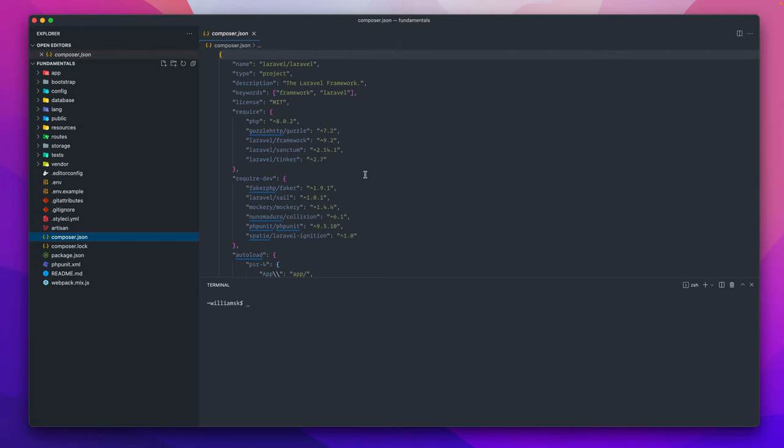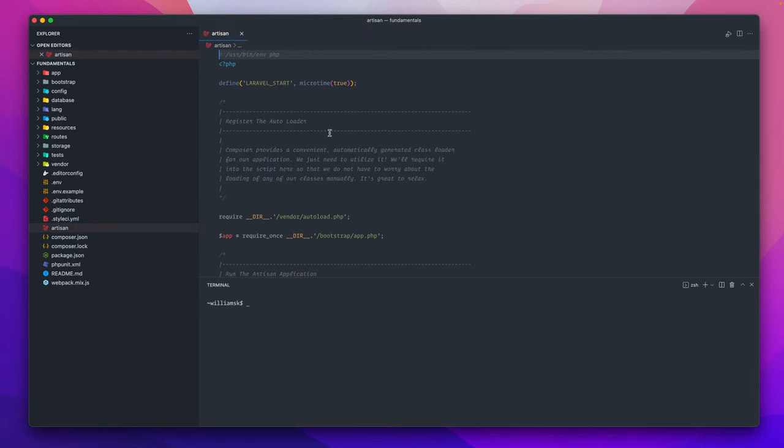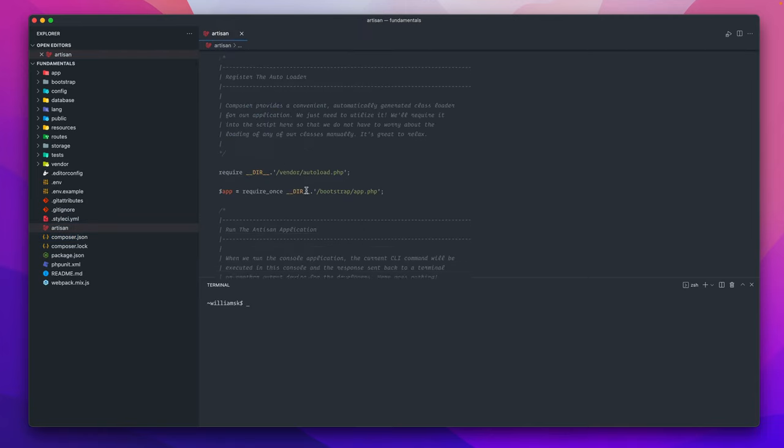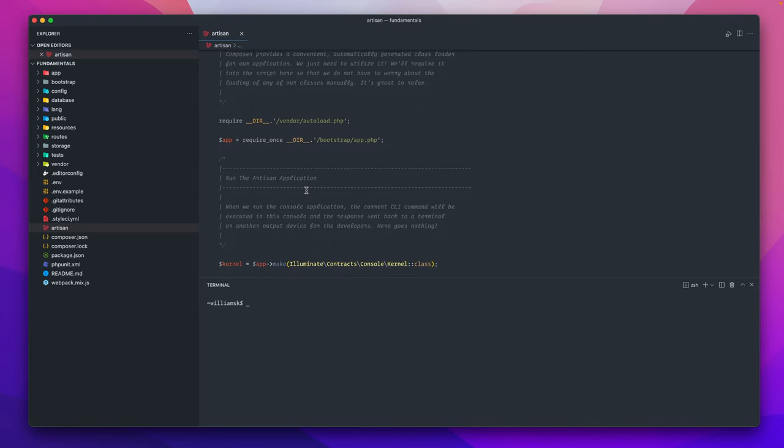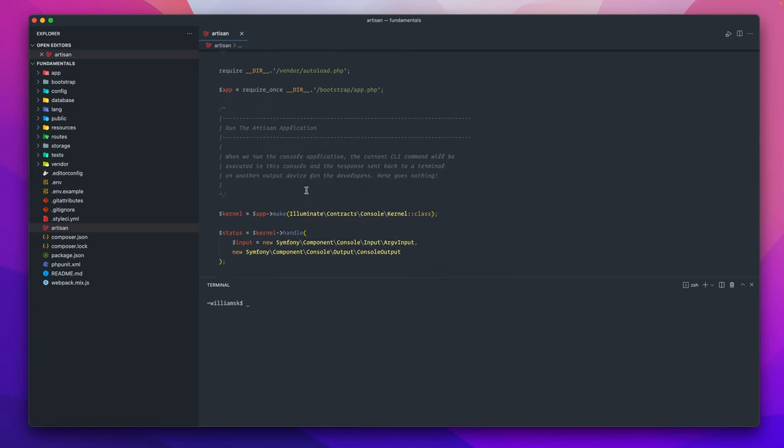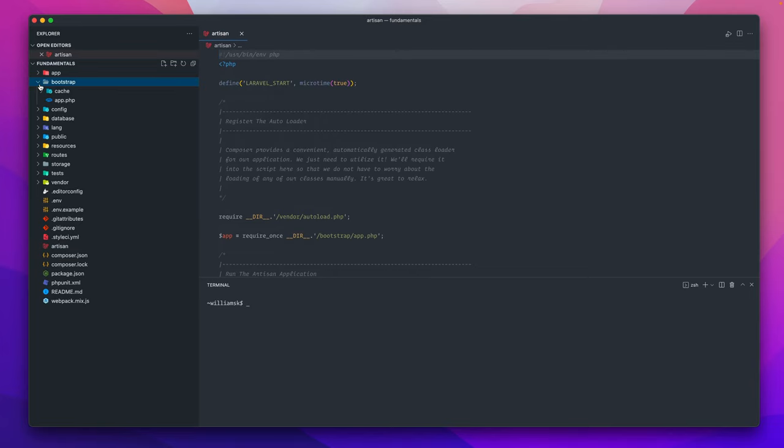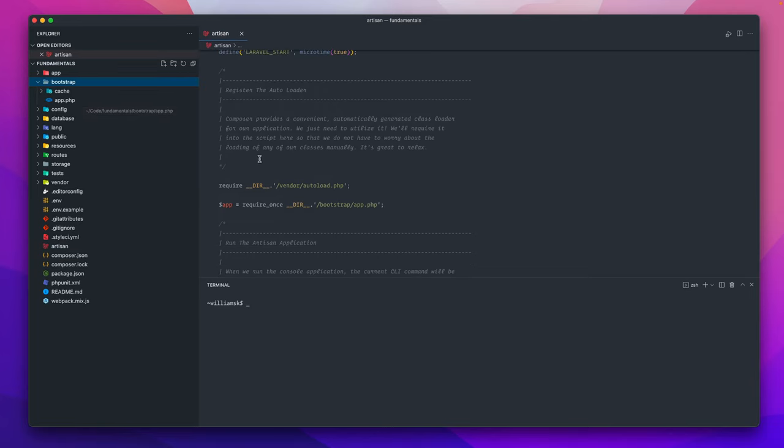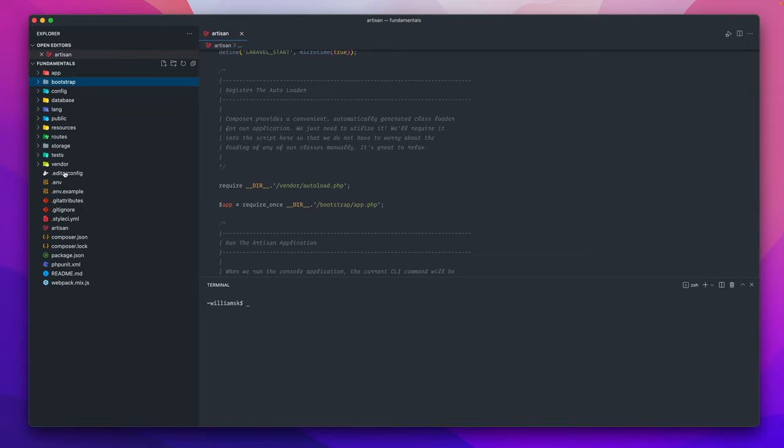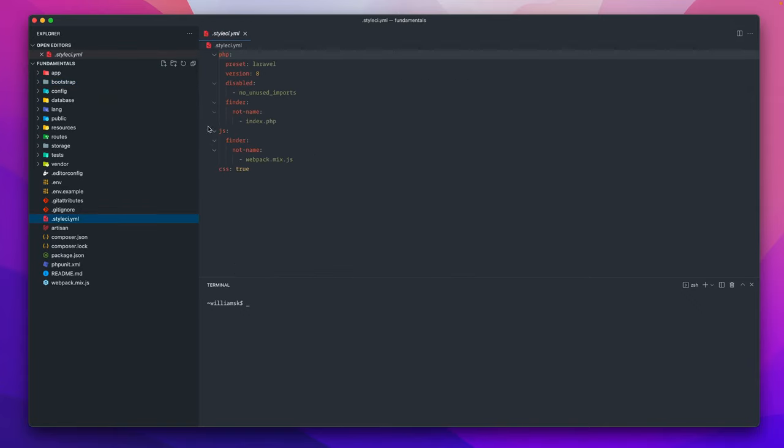The artisan file revolves around the artisan commands and stuff like that, and this is where you run the auto loader. From here you'll notice there's another folder up here called bootstrap. A lot of your CLI commands will be run around this folder and around this file. If you wanted to do some continuous integration with your project and have some automation, you can do some configuration around this file as well.